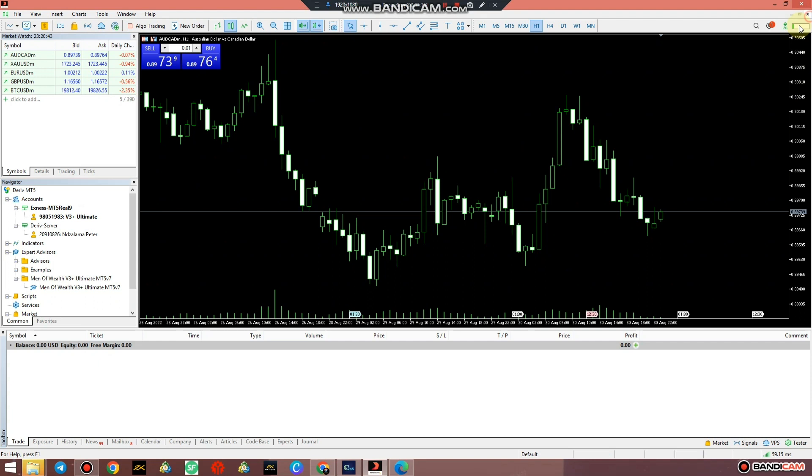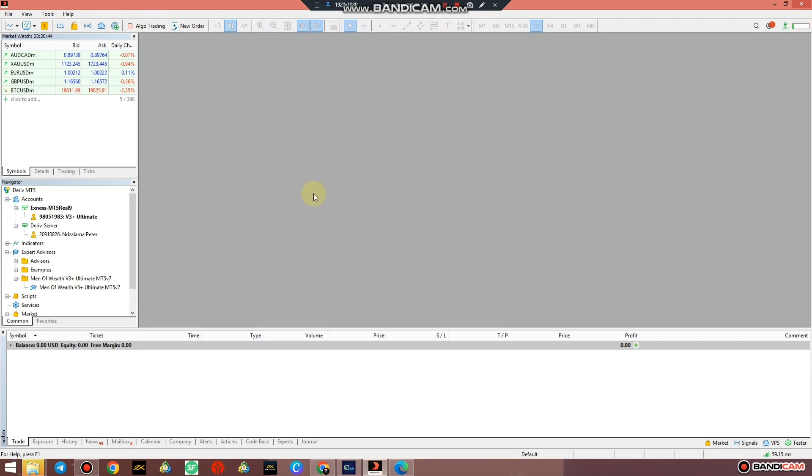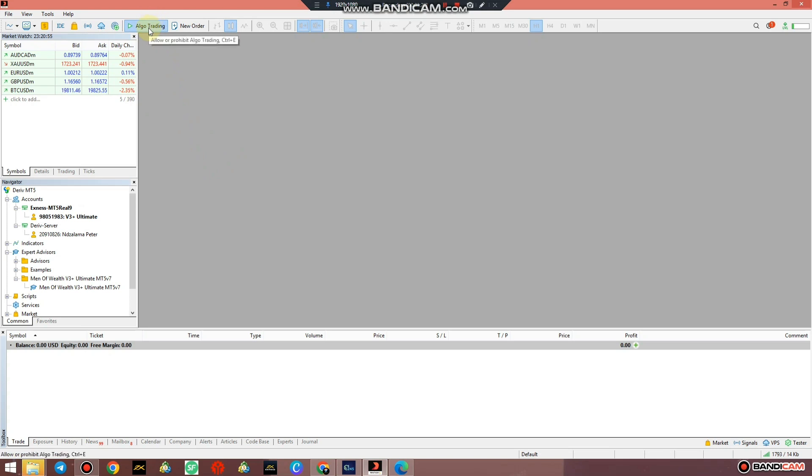If ever like you haven't opened any chart, I'm just doing that for information's sake, but before you continue, just make sure Algo Trader is on before you continue to do anything. Just switch on Algo Trader - allow or prohibit algo trading. If it's green that means algo trading has been allowed, but if it's gray like that, that means algo trading has been prohibited. So allow algo trading.